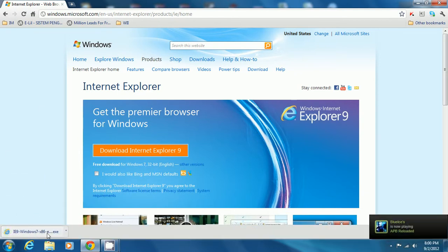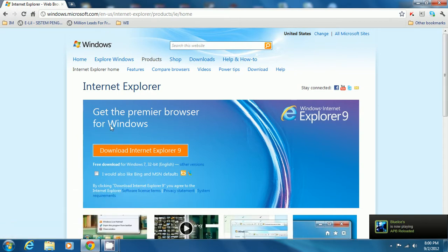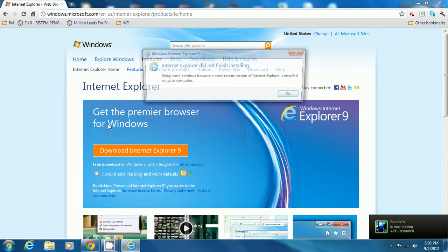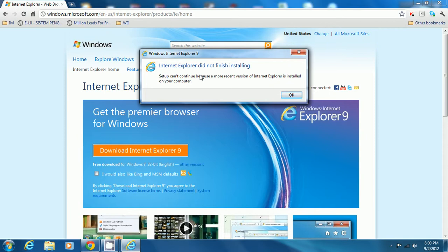It has been downloaded, and then all you have to do is install it. Because I already have the updated version, Internet Explorer 9, the setup won't install a fresh new one since I already have it.